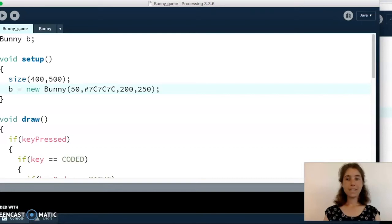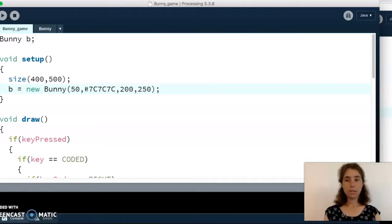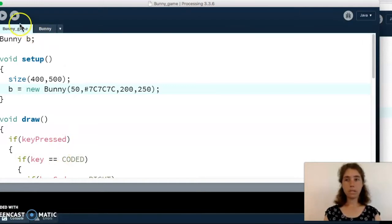Hello! In this video I'm going to go over two examples of animal projects. These are examples that meet the requirements listed on the NEO assignment. I'm going to start by showing you the first one, running the program, then walk through the code together, and then do the same thing for the second example.